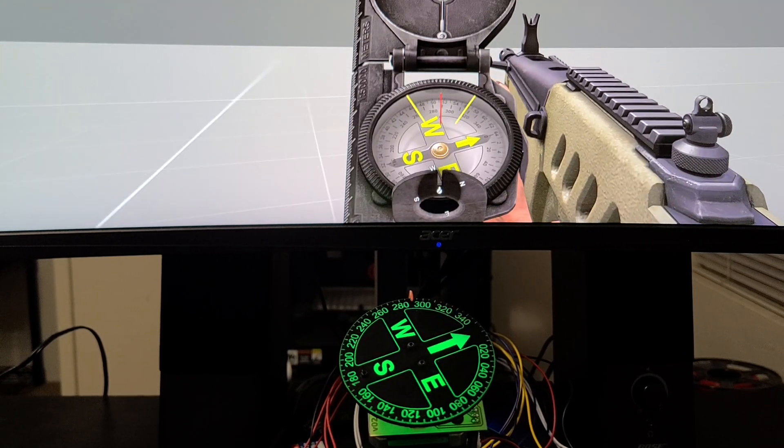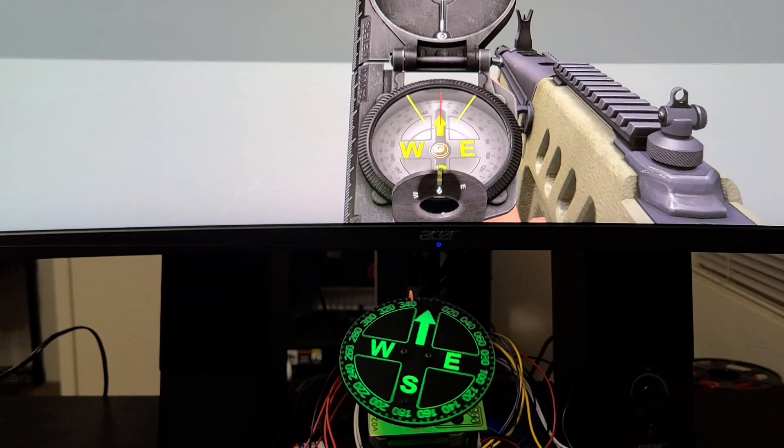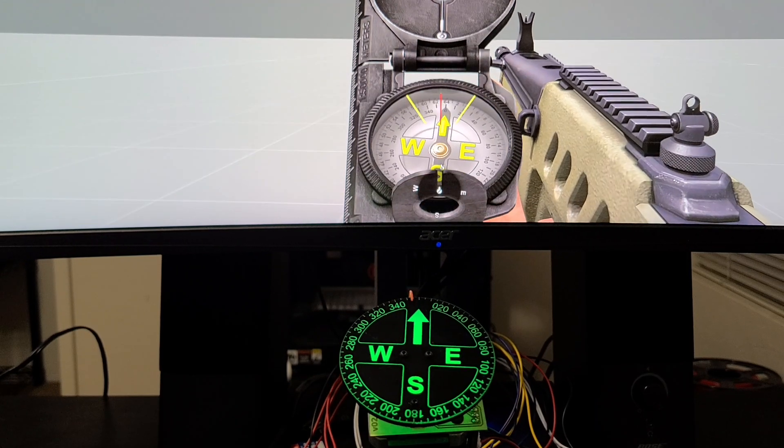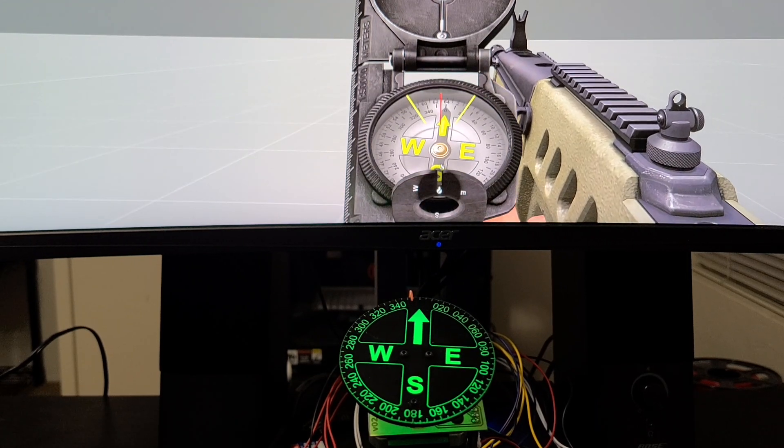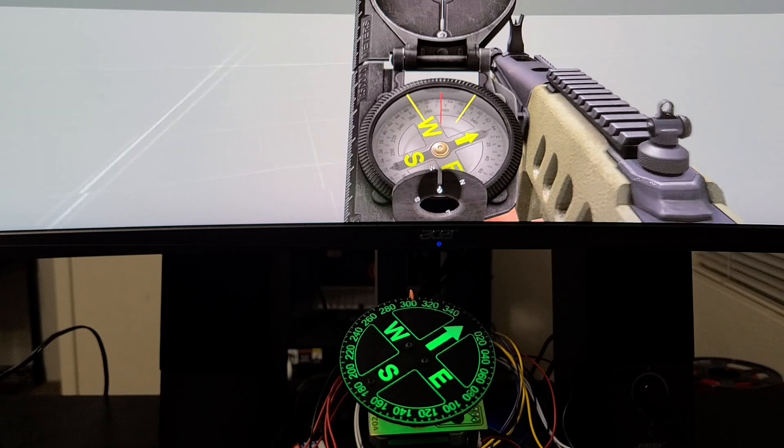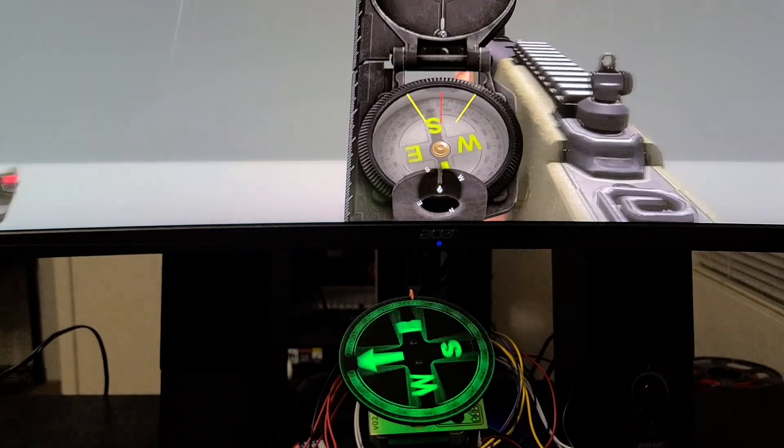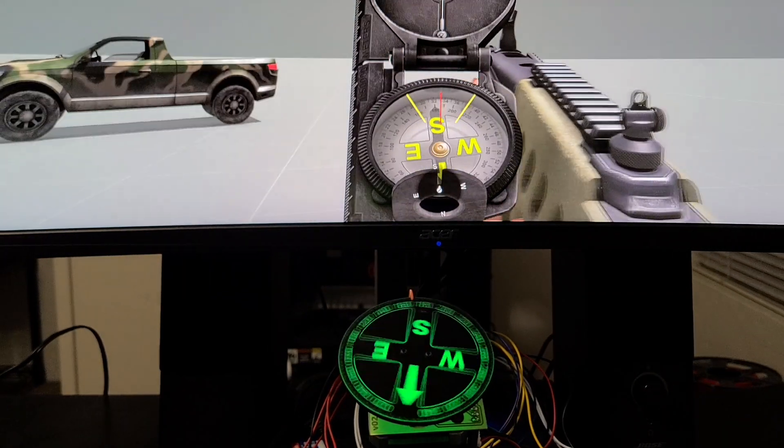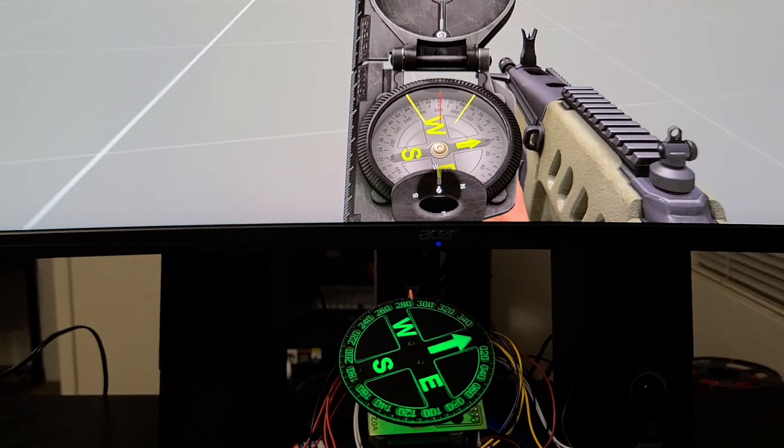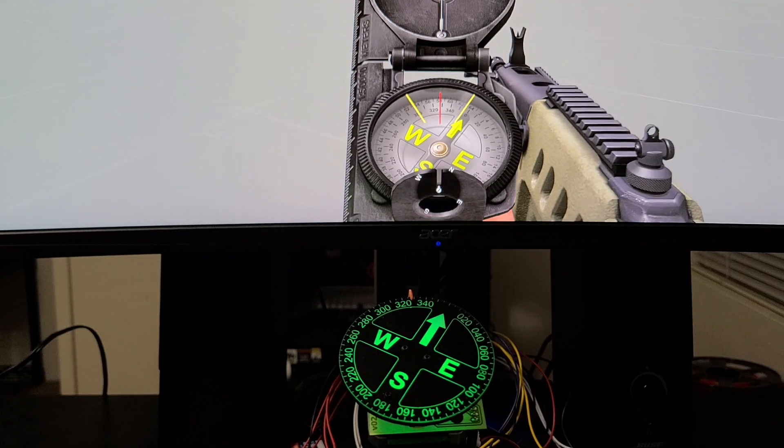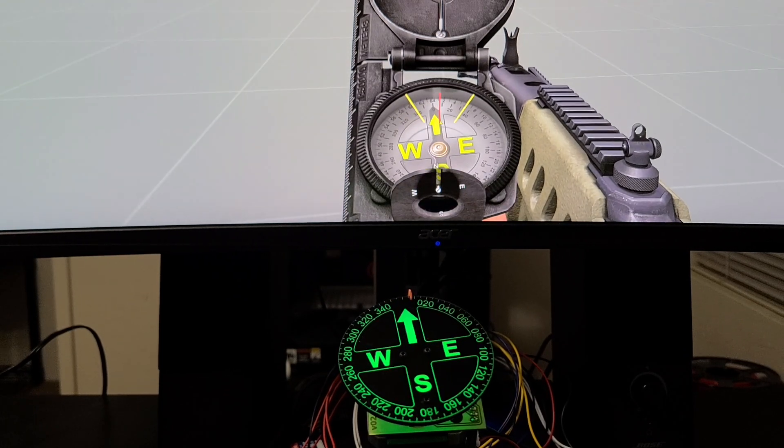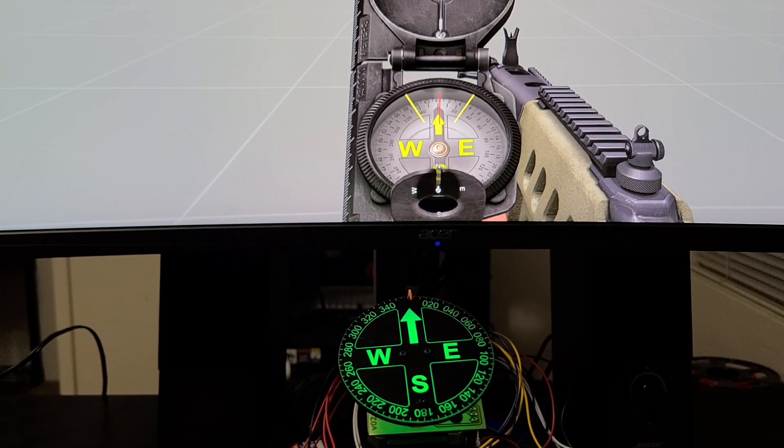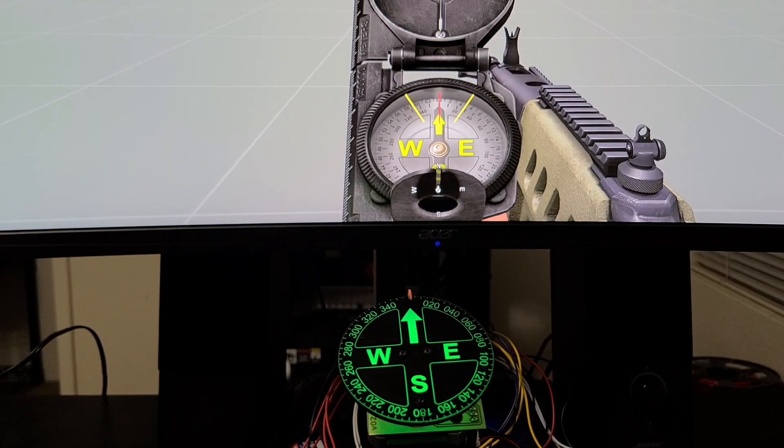So still working through a little lag here, but at this time outputting data at about 10 Hertz from the game to the compass. If I do some extreme moves, the compass will take a second to catch up and I may lose a little bit of zero and whatnot, but that's more due to mechanical issues than actually anything going on in-game.